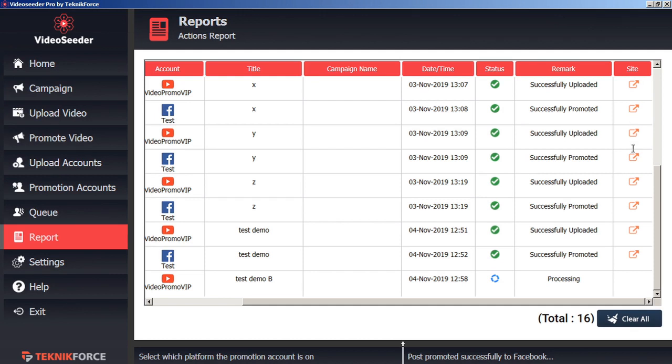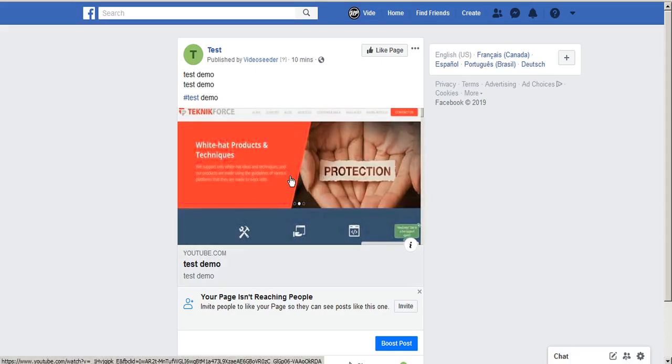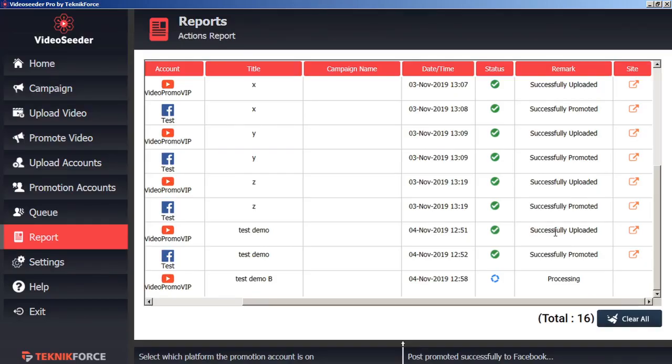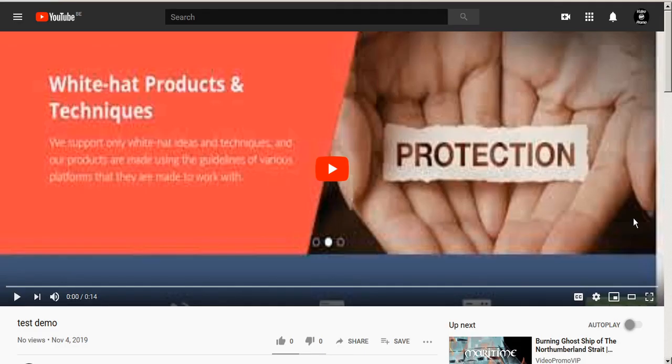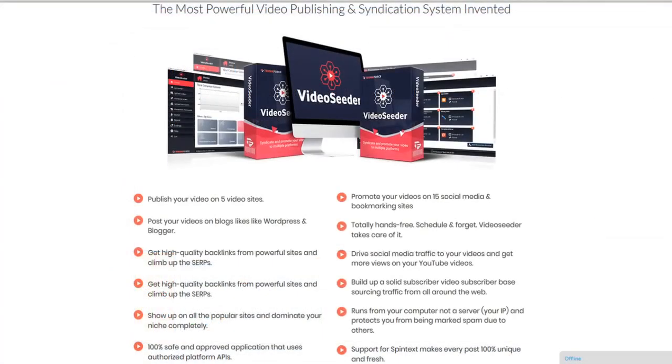Our successful uploads and promotions also have a redirect icon here to make it easy for us to click on to see the uploaded video. And we can see here's the test demo video uploaded to our Facebook page. We can do the same thing for our video uploads. We can click on to see uploaded video. And that will bring us to our uploaded video page. And that's how easy it is to upload videos to various accounts, promote them to various accounts, and set it all on an automatic schedule with Video Seeder.